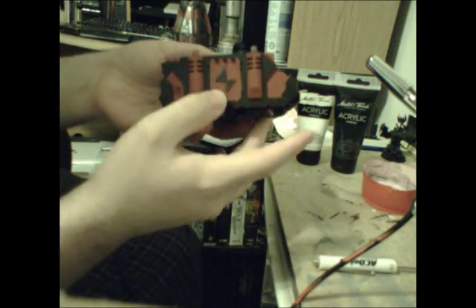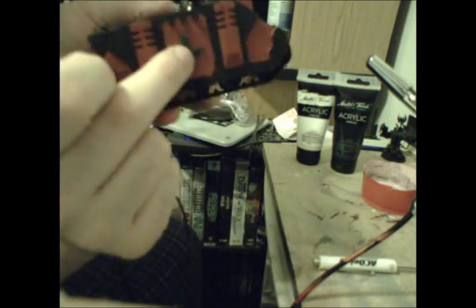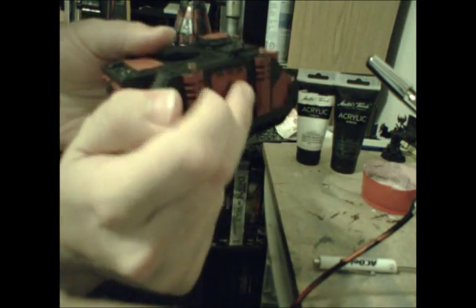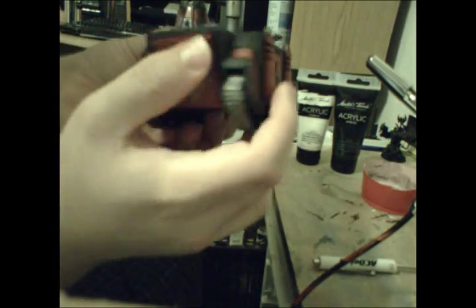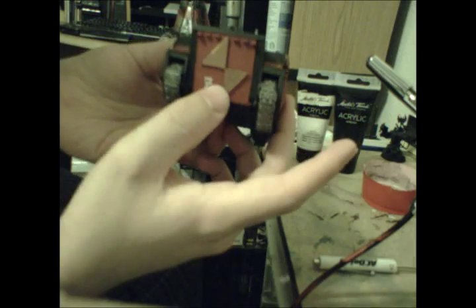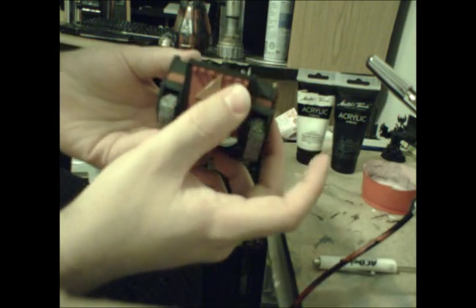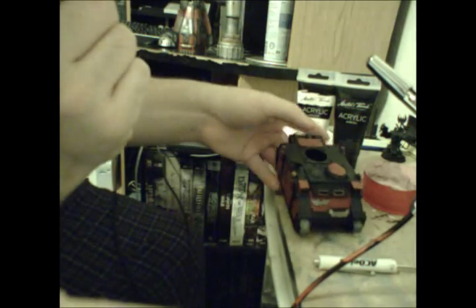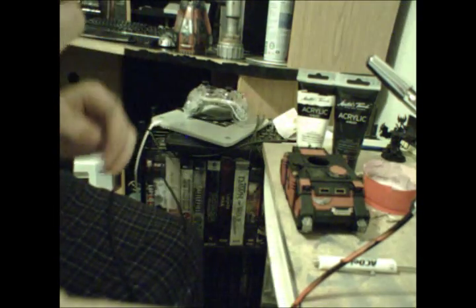Another little plug is, these chapter symbols are actually raised and are made with plasticard using my plasticard tutorial that's also on my channel. So check that out. Okay, painting, painting, painting. Let's get onto it.